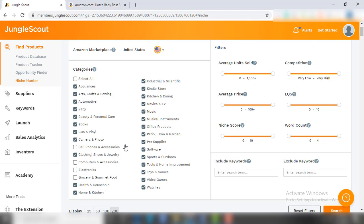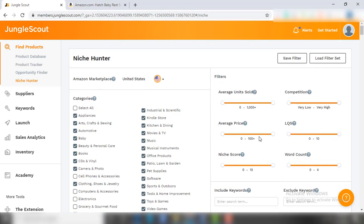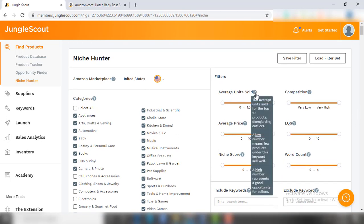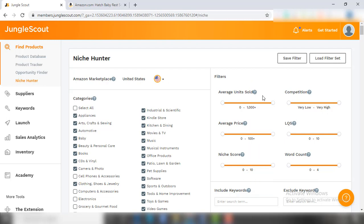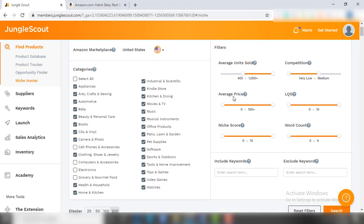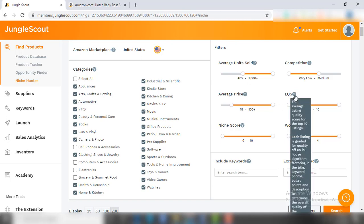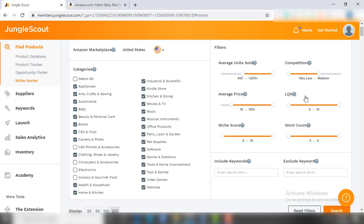After selecting the categories, come to the filter options. First filter is average units sold - the higher number represents good opportunity for the seller, so I am selecting the range of 400 to 1000 plus. Coming to the competition filter, which is quite straightforward - obviously I need a less competitive product, so I am setting the filter from very low to medium. Then comes the average selling price filter. As I have told you earlier, target products that can be sold for at least $15 so you can have good profit margins. Then LQS filter - LQS means Listing Quality Score. It is the algorithm of JungleScout that measures the quality of product listings by title, images, bullet points, and product description.